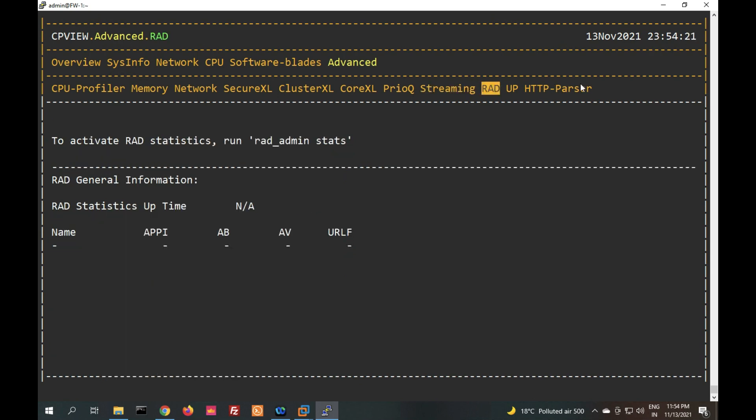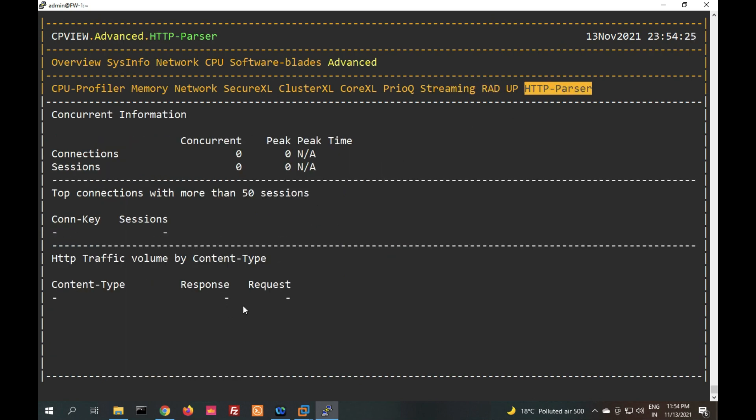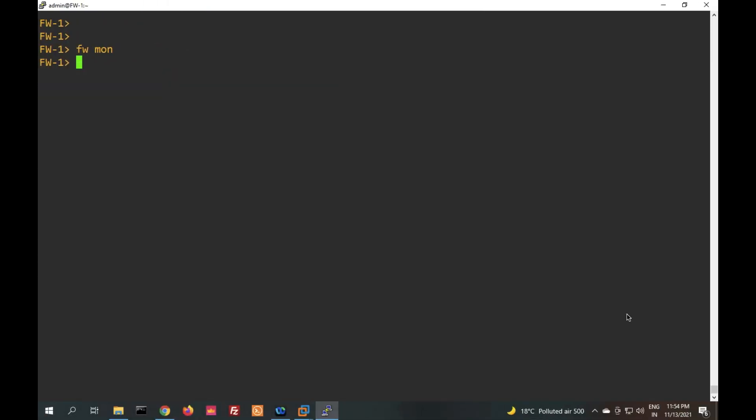There are also two important troubleshooting commands to capture packets and information: tcpdump and fw monitor. We will see what tcpdump and fw monitor are in the next video. In this video we have seen basic troubleshooting commands in CheckPoint Firewall. In the upcoming video we will see advanced troubleshooting commands. Thanks for watching — have a nice day.